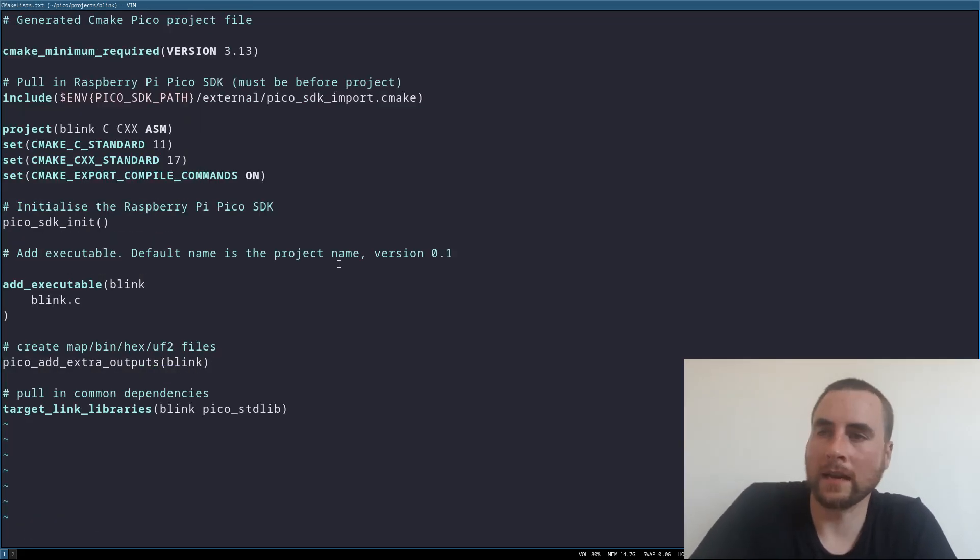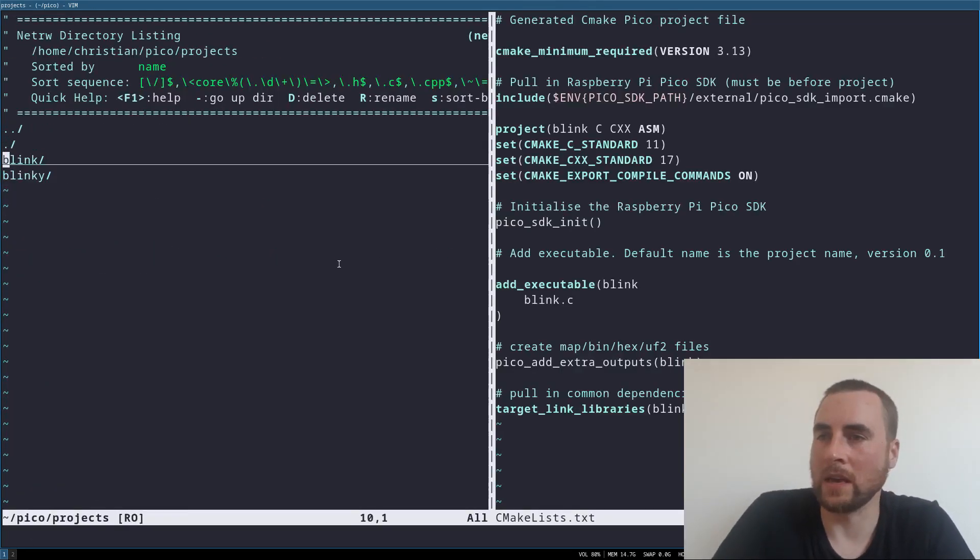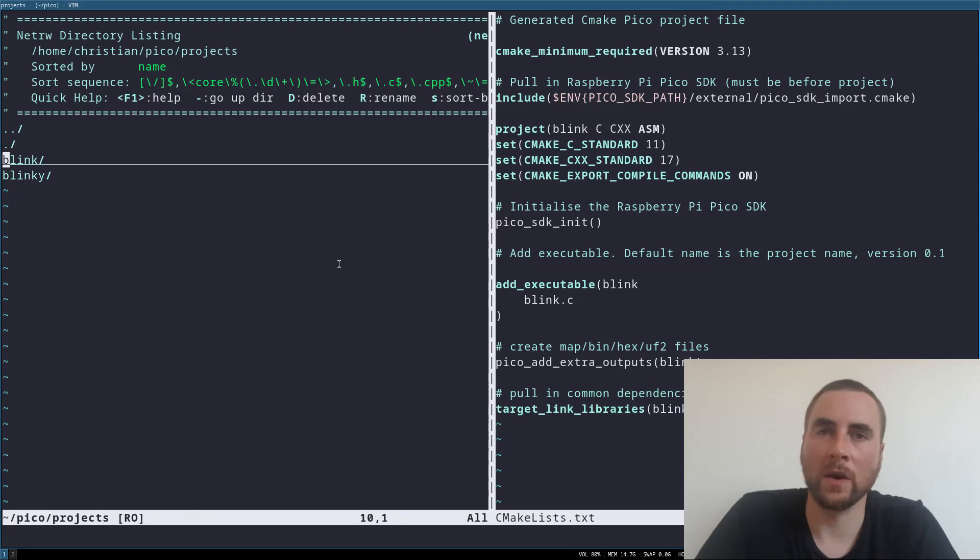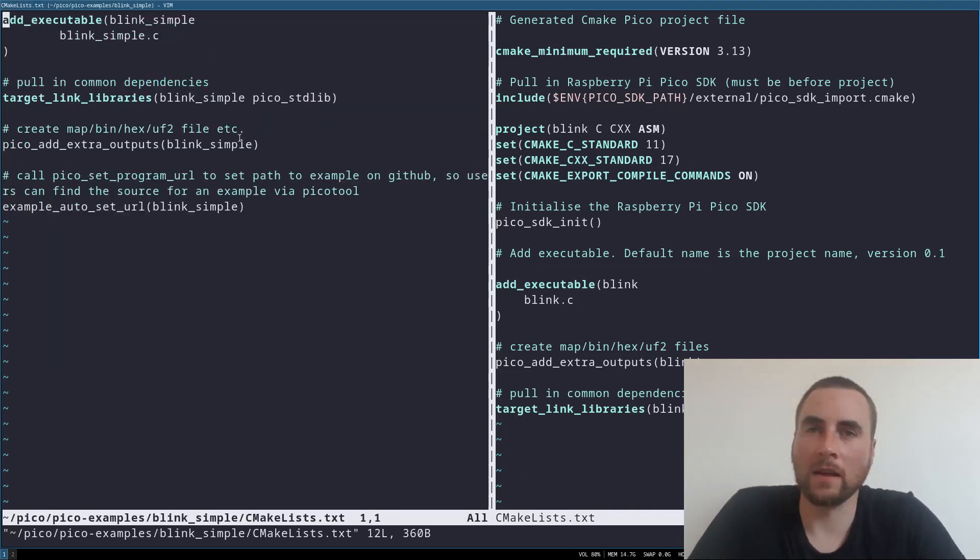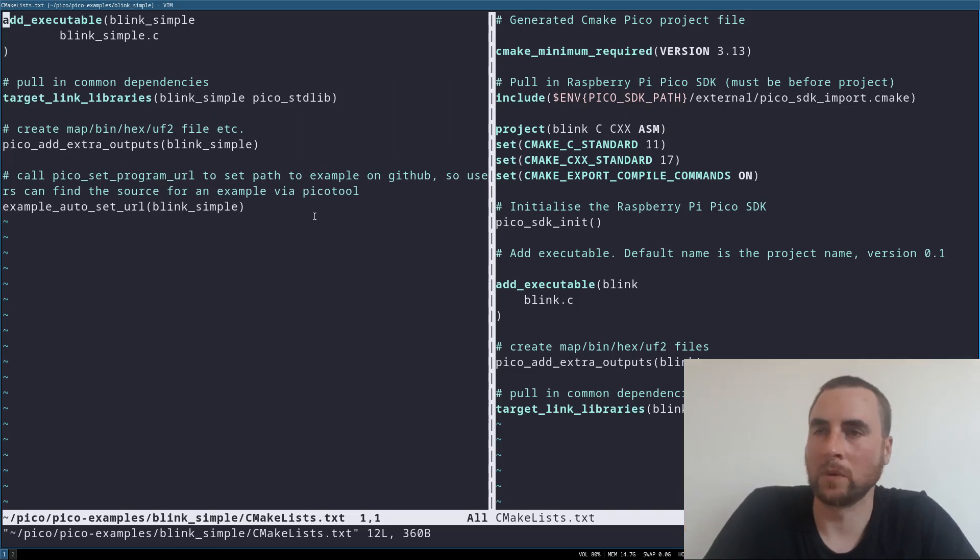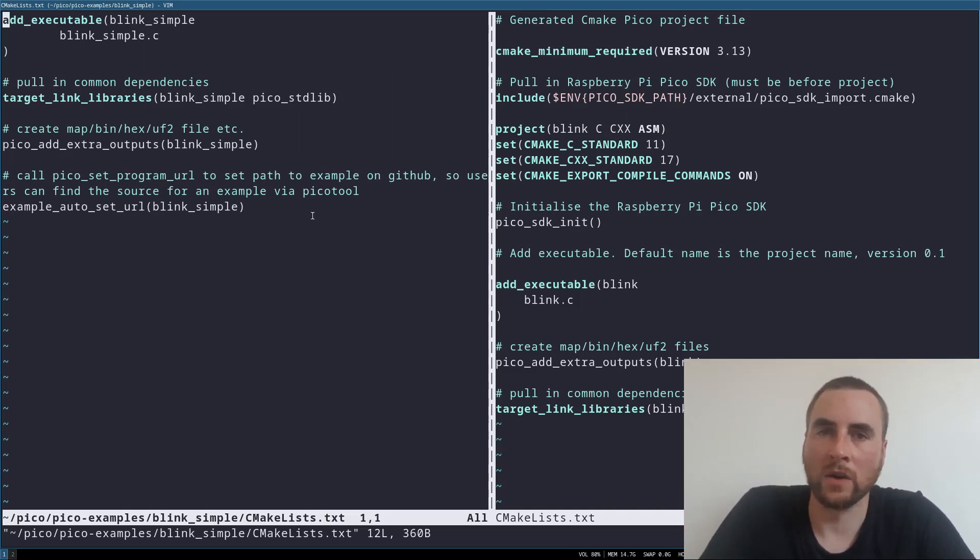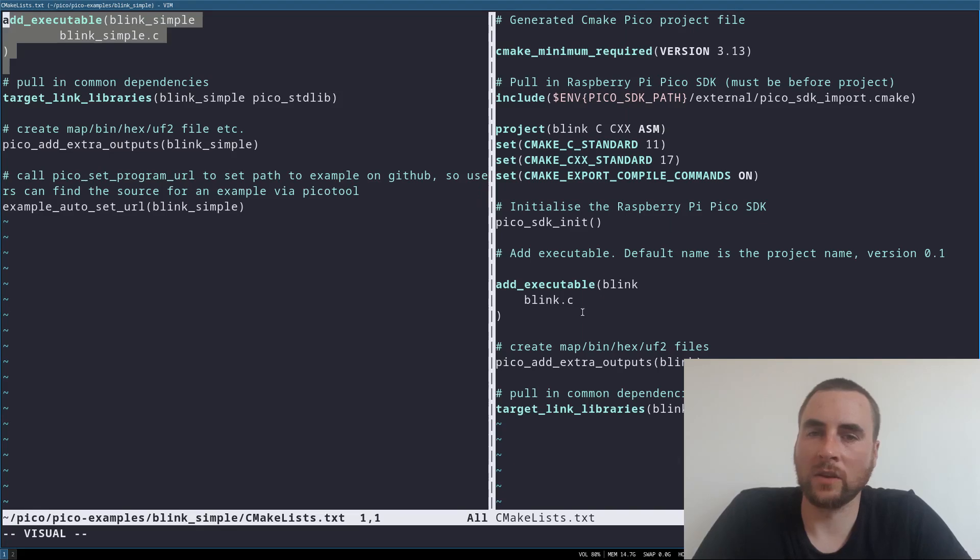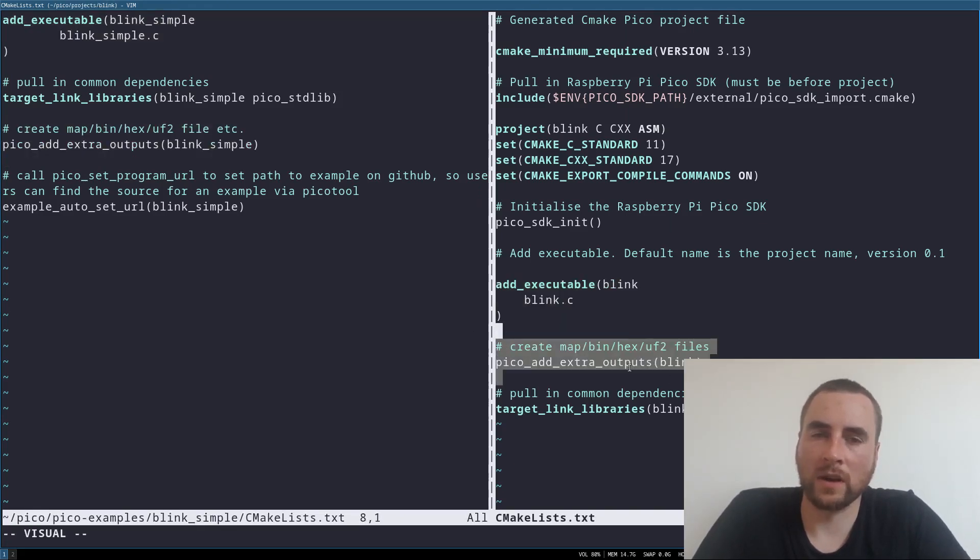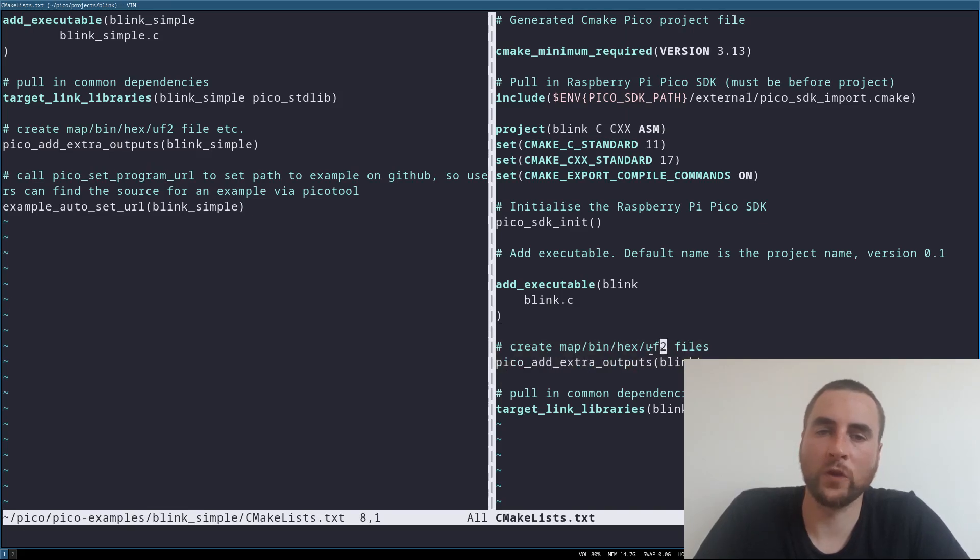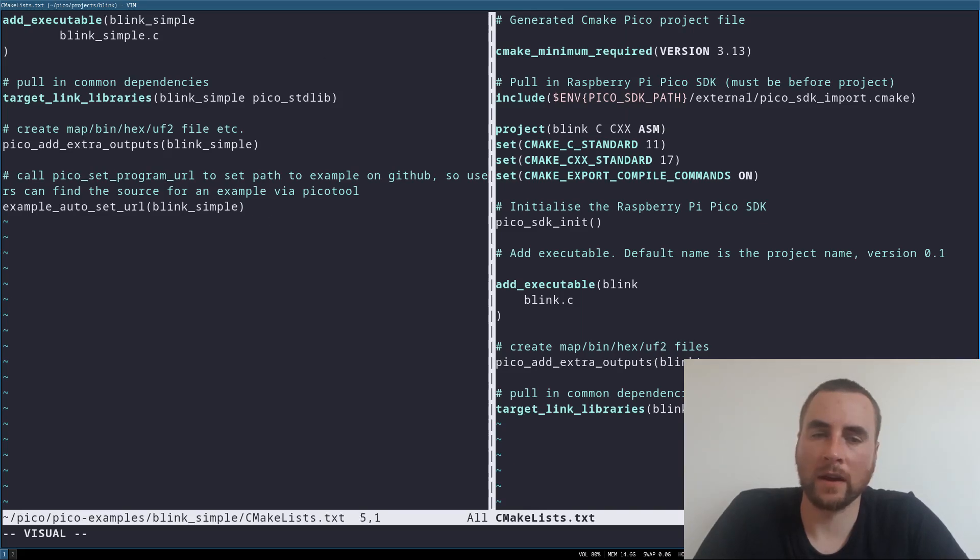As I mentioned, the Pico repo has lots of examples. We can simply copy from the CMake files in the examples to get started. So we've got add the executable, a declaration to create the extra outputs. We want the UF2 to use the UF2 bootloader. And then we pull in the target library of the Pico SDK.